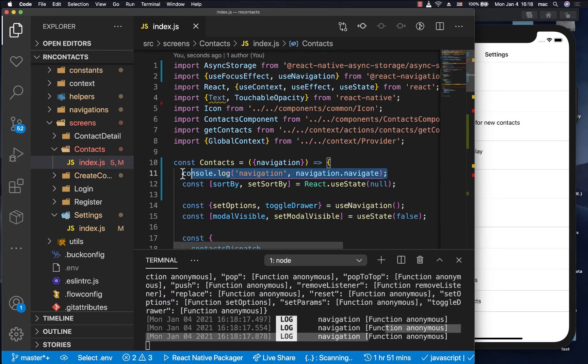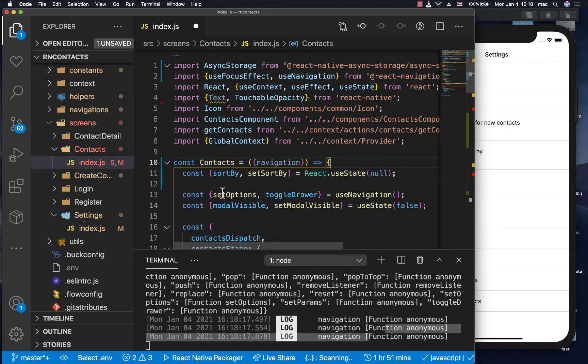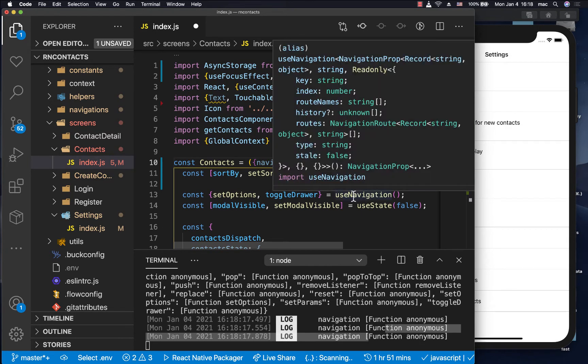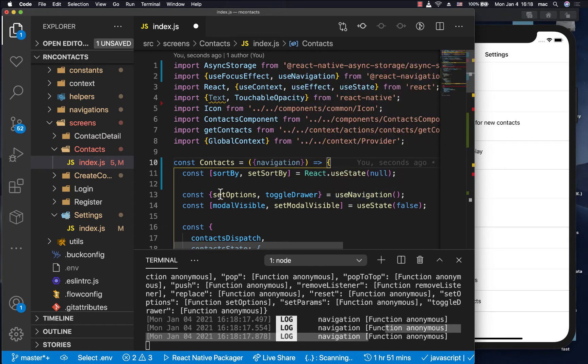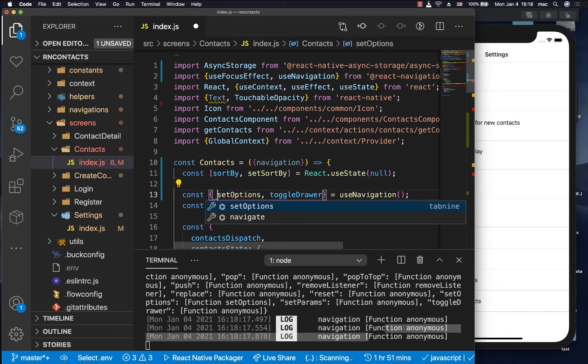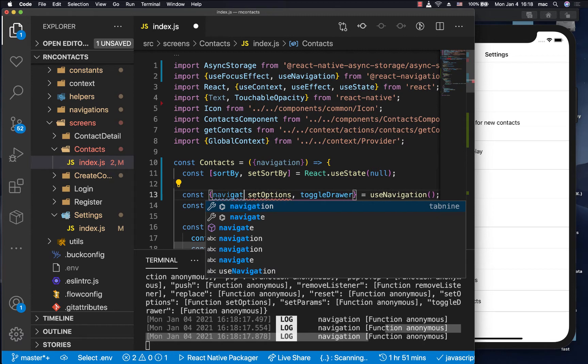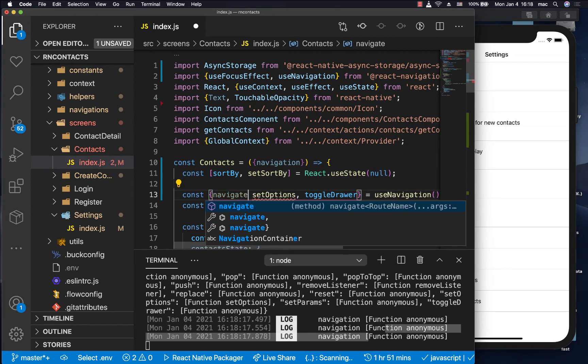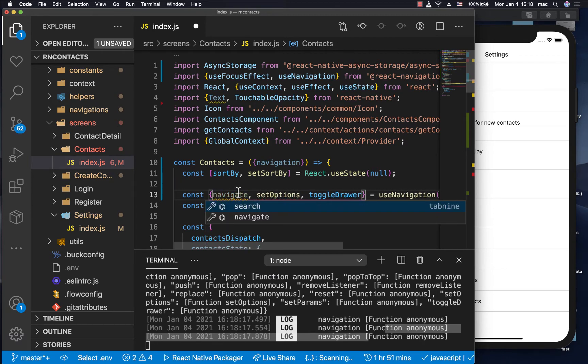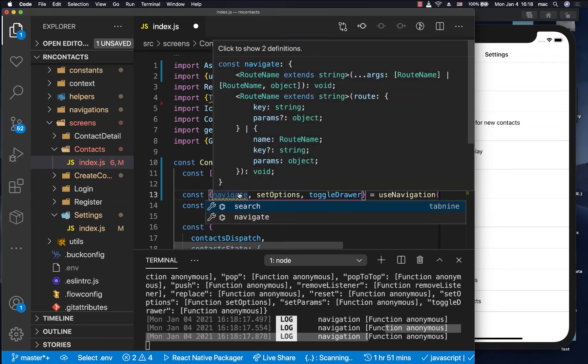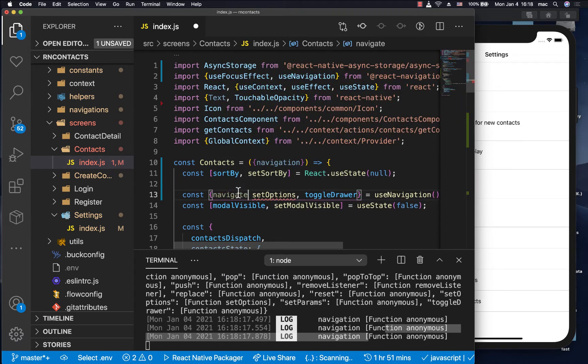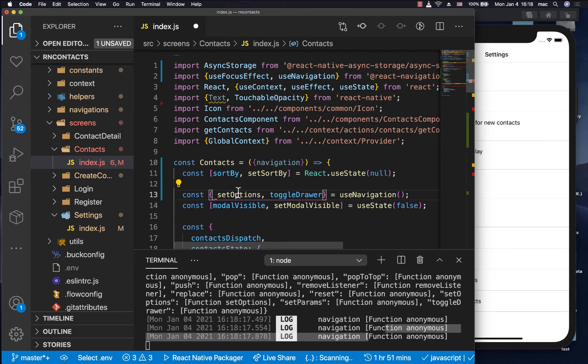Also, we can navigate by doing use navigation. So when you do use navigation, it's a hook, it gives you all these and many more, but amongst those is one that is called navigate, which you can use to navigate to the other sections.